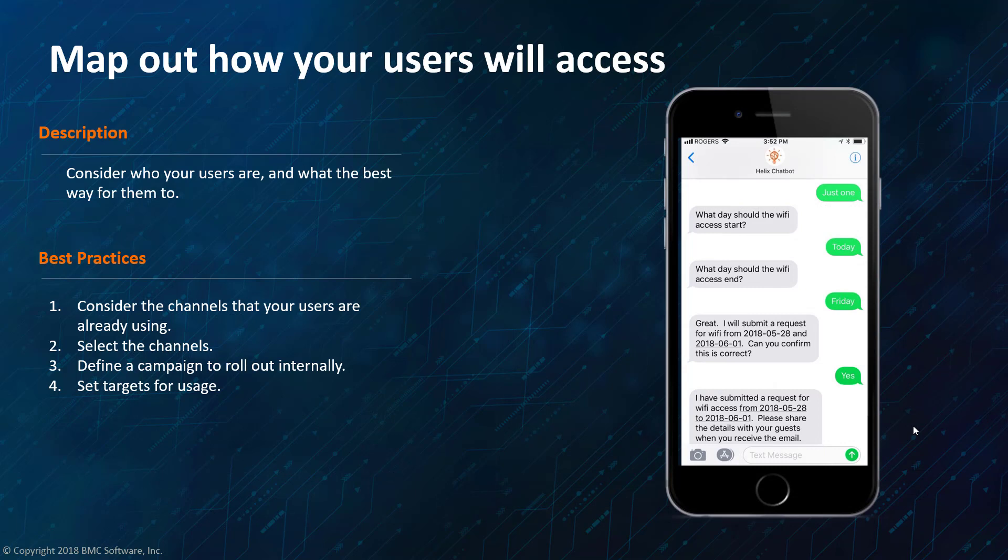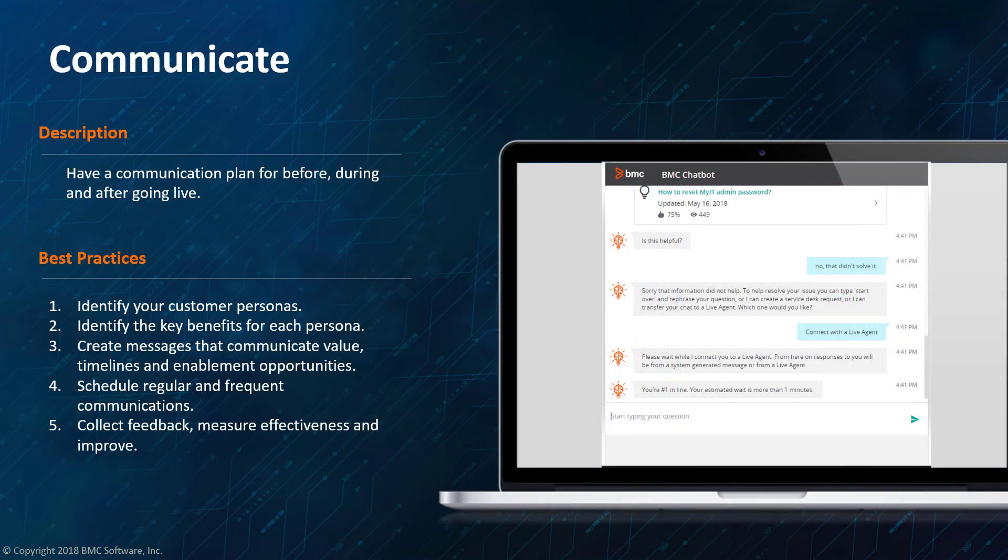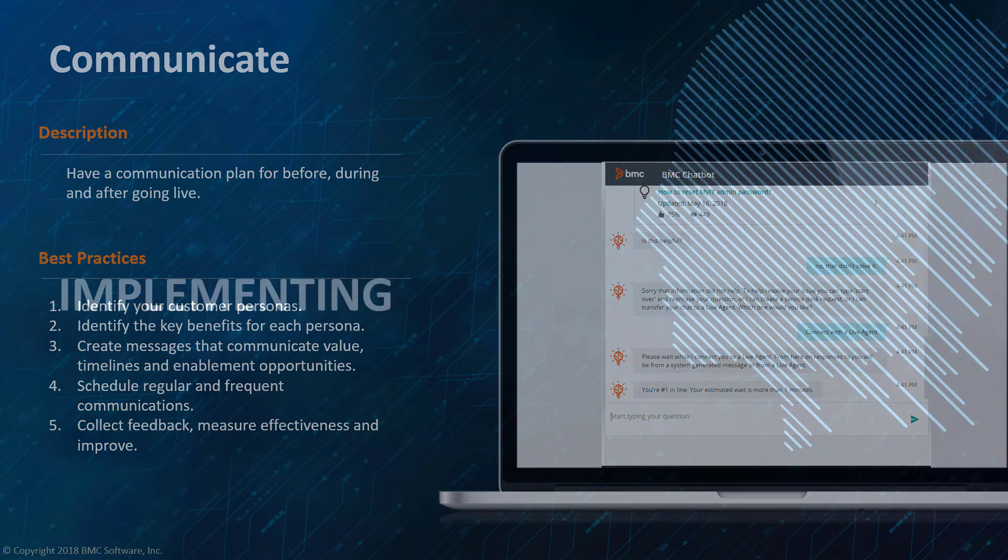As we continue to embrace multi-channel, think of other ways your users may engage. You'll want to consider channels your users are already using, selecting those channels, defining a campaign to roll out internally, and set targets for usage. We definitely recommend you start with a beta test group and really work with them on a day-to-day basis, seeing what questions they're asking and how the chatbot can help in those inquiries. And then communicate. You know, whether it's the beta group or as you begin to roll the chatbot out to the larger audience, you'll want to make sure that you can communicate value timelines and enablement opportunities and schedule regular and frequent communications, as well as collect feedback to measure both the chatbot effectiveness and to improve the chatbot.